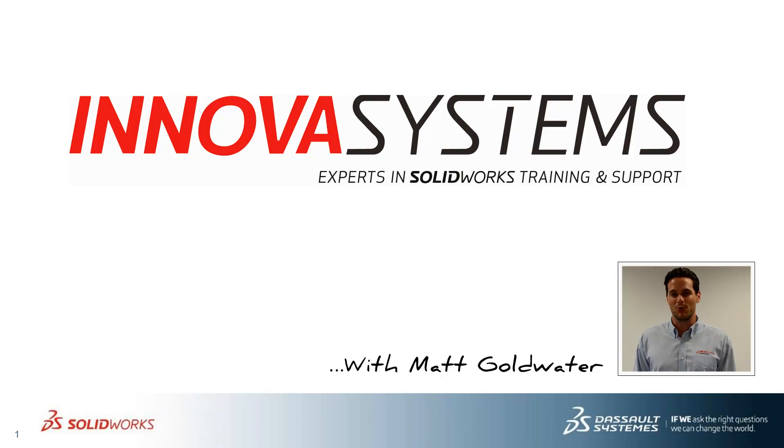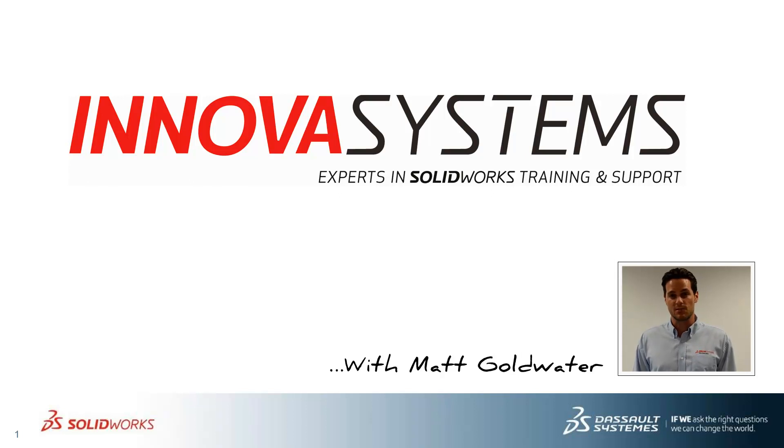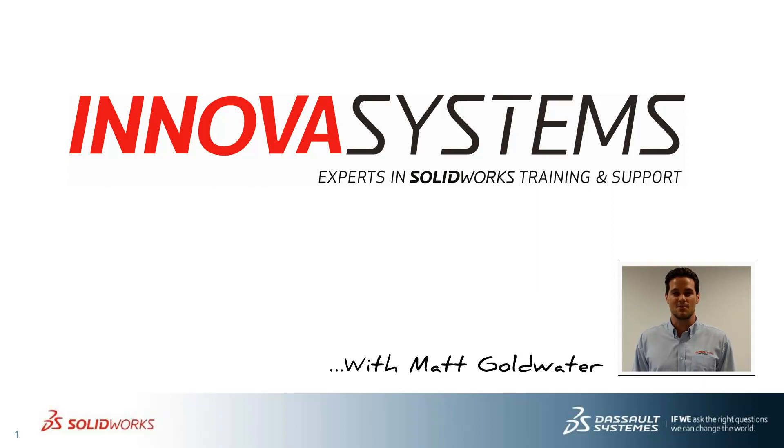Hi, my name is Matt Goldwater, and today I'll be taking you through this week's questions and answers session with us here at Anova Systems. Thanks for watching.